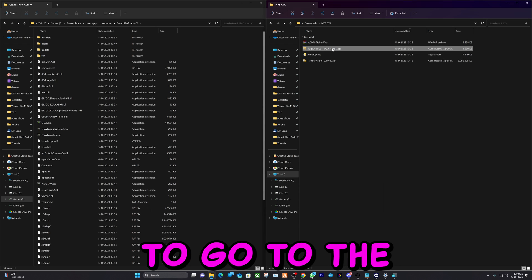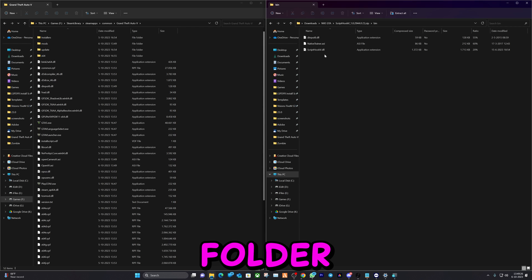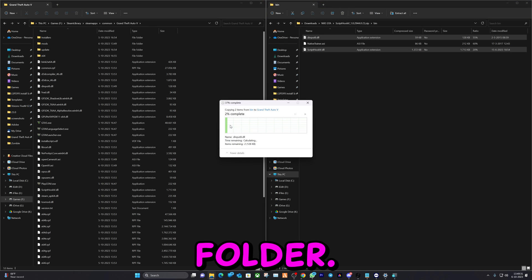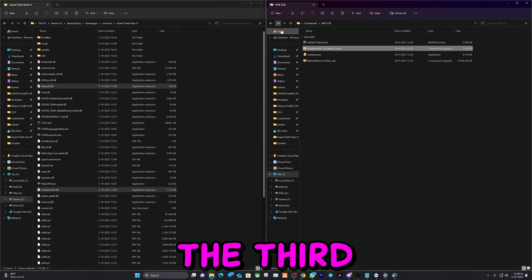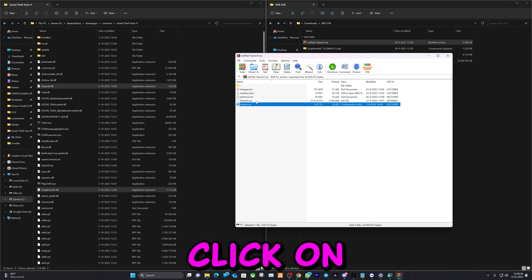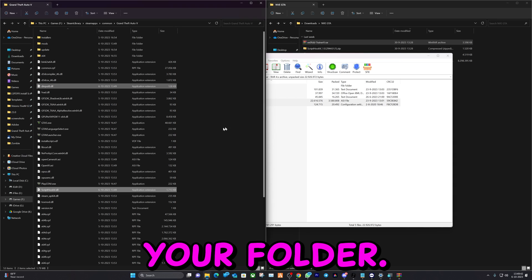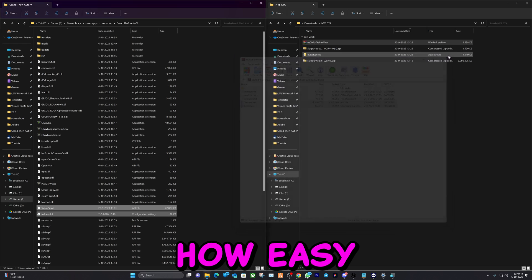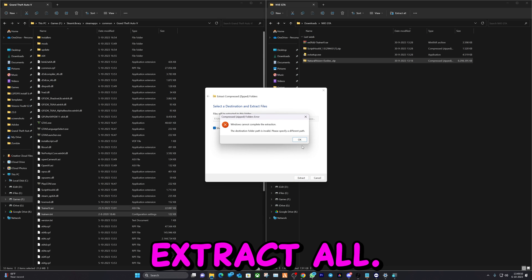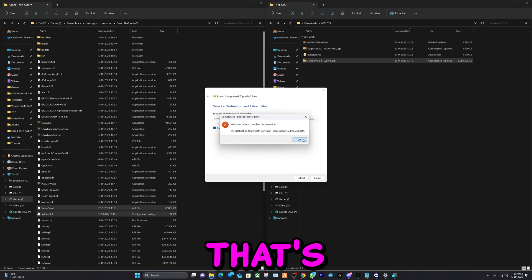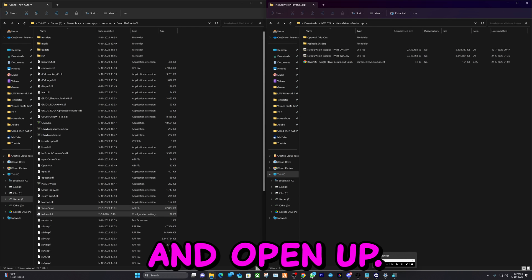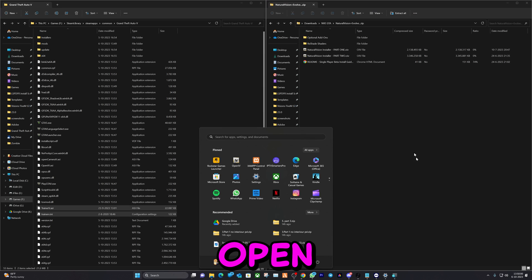Then you can close this up. You're going to go to the second one. Go to the bin folder and select the two files that I select and drag and drop them in the main directory folder. Then we're going to go to the third file we downloaded. Double click on it. Click on the two files that I clicked on and drag and drop them into your folder. Then the last one we do need to extract — right click on it and hit extract all.